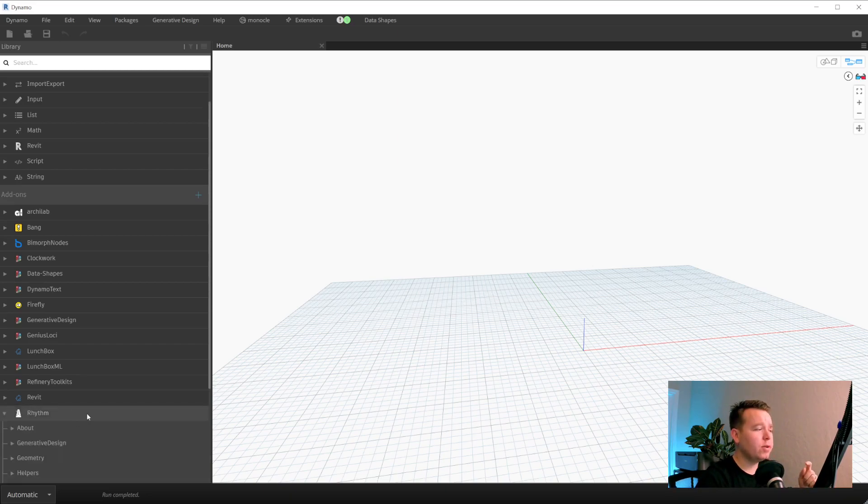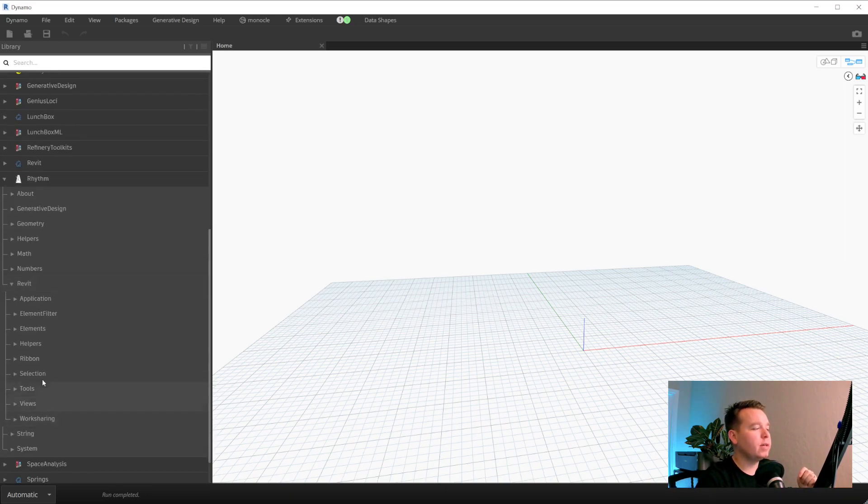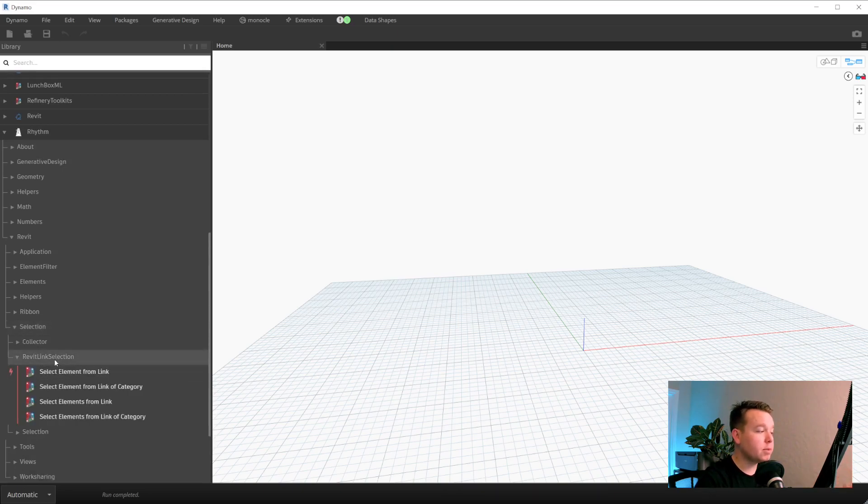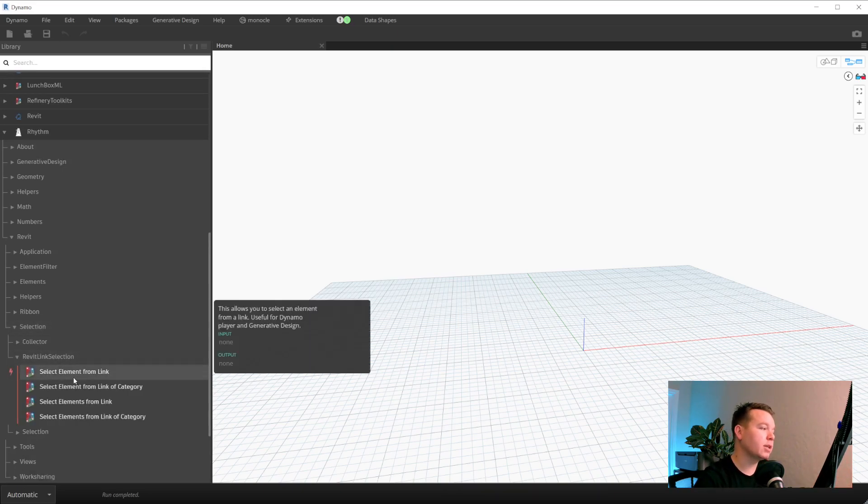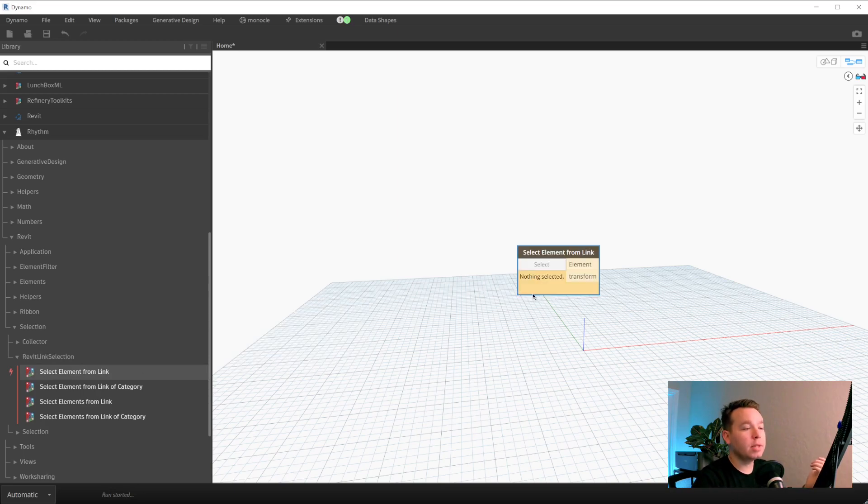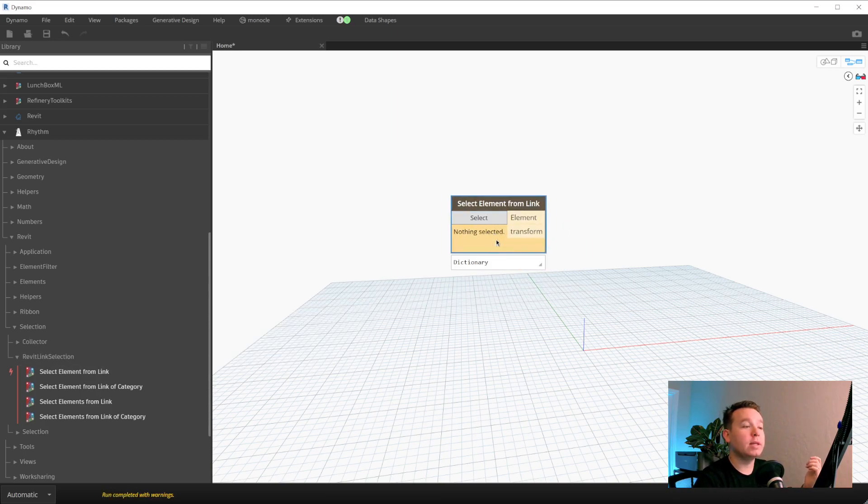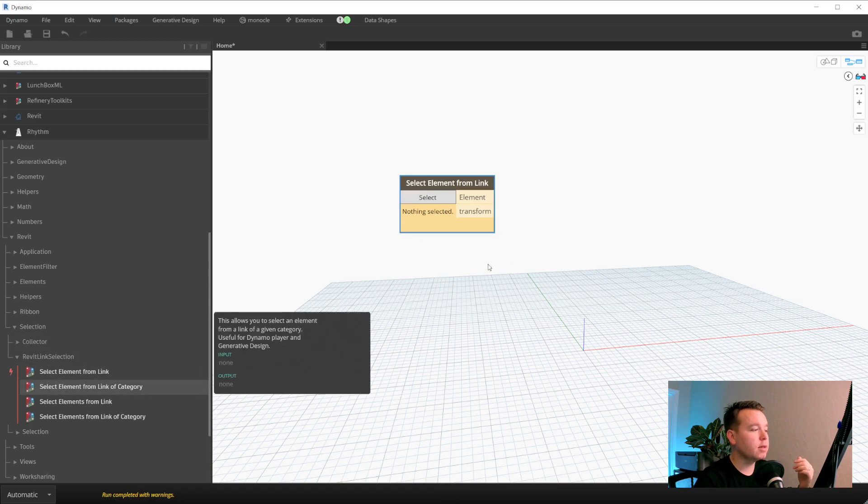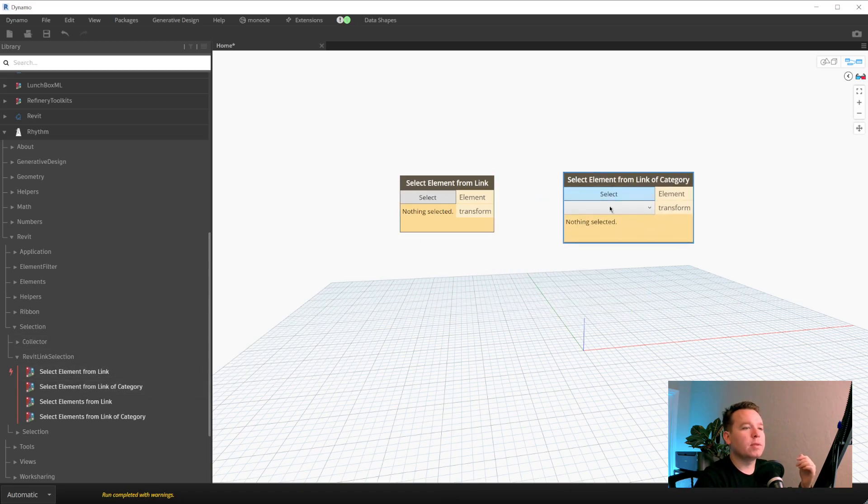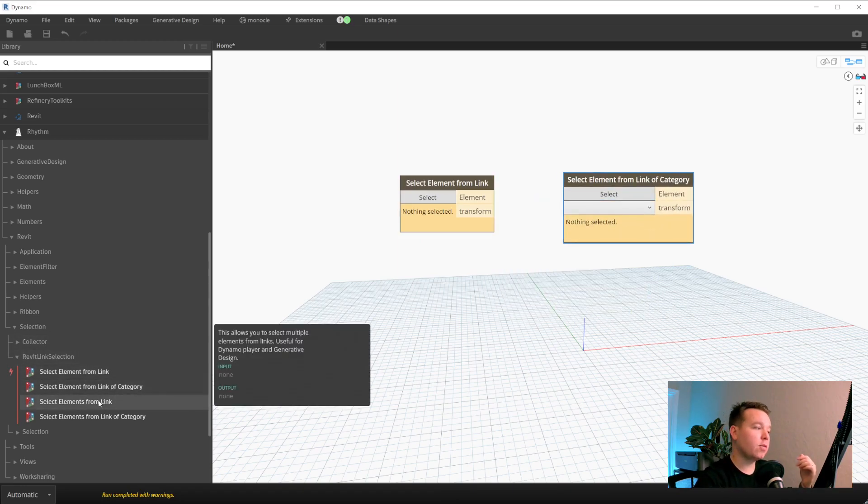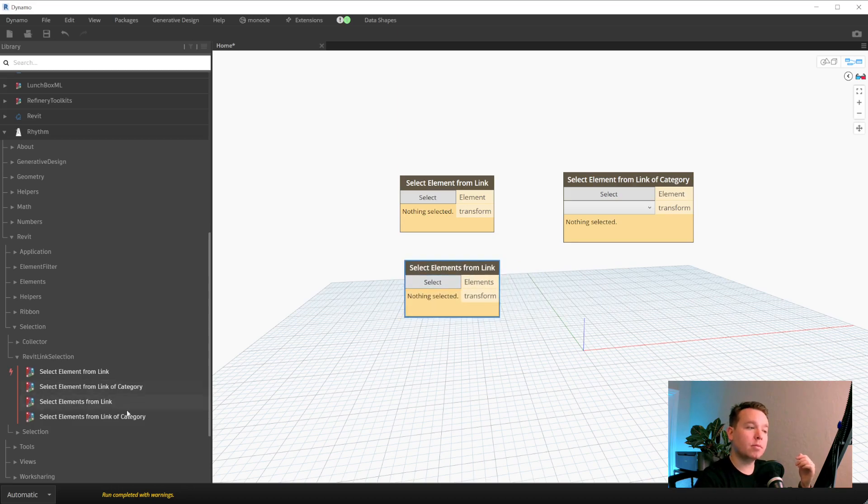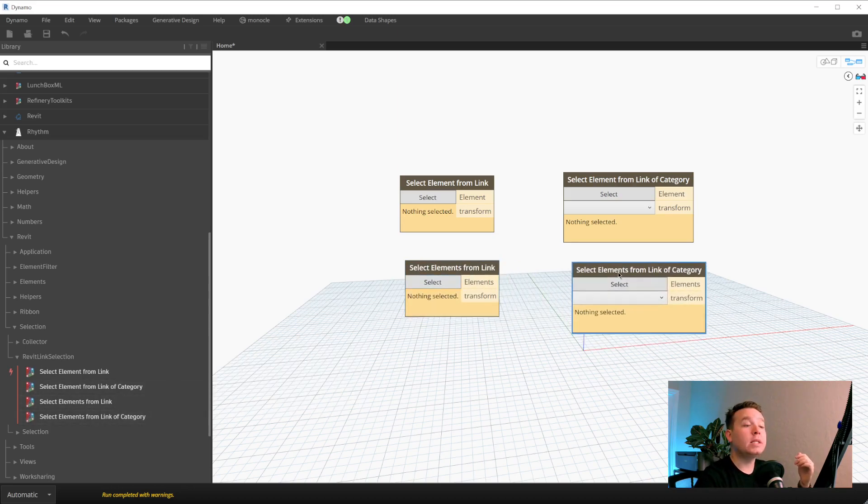So if we navigate to rhythm Revit selection, we have a new option in here called Revit link selection. We have a node for select element from link. So if I place that, we'll see that we have a singular select element from link. We have a select element from link of category, select elements from link, and select elements from link of category.